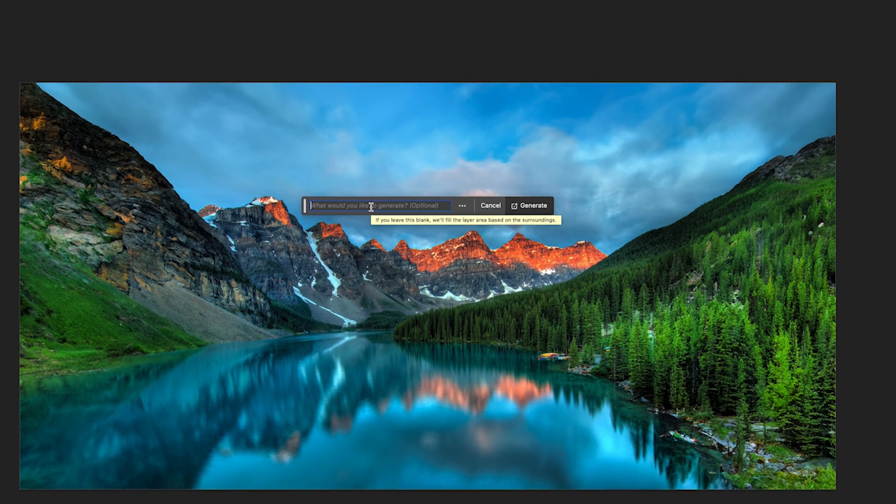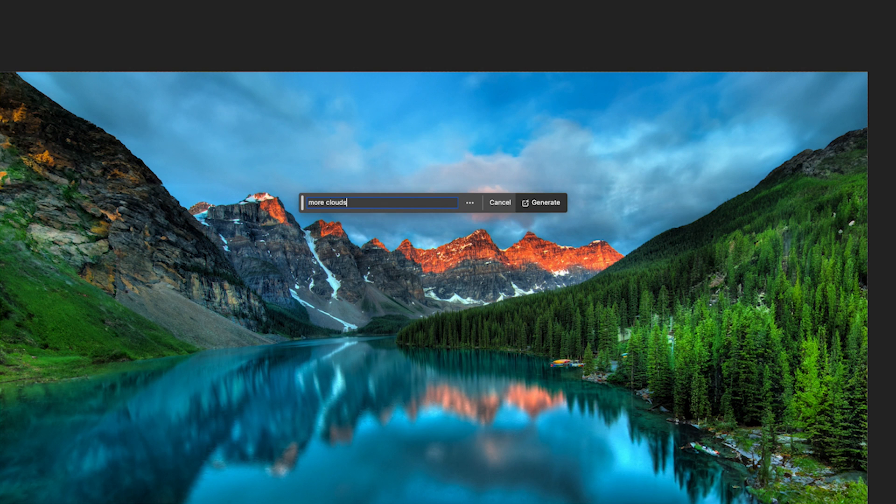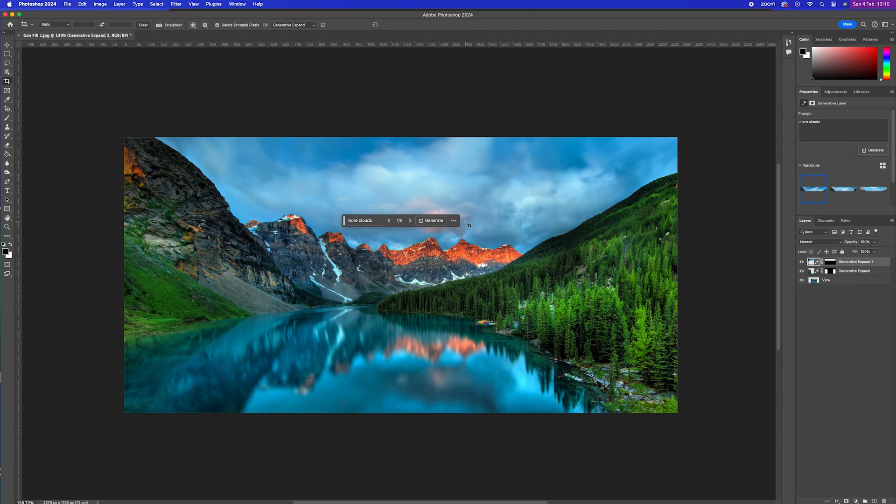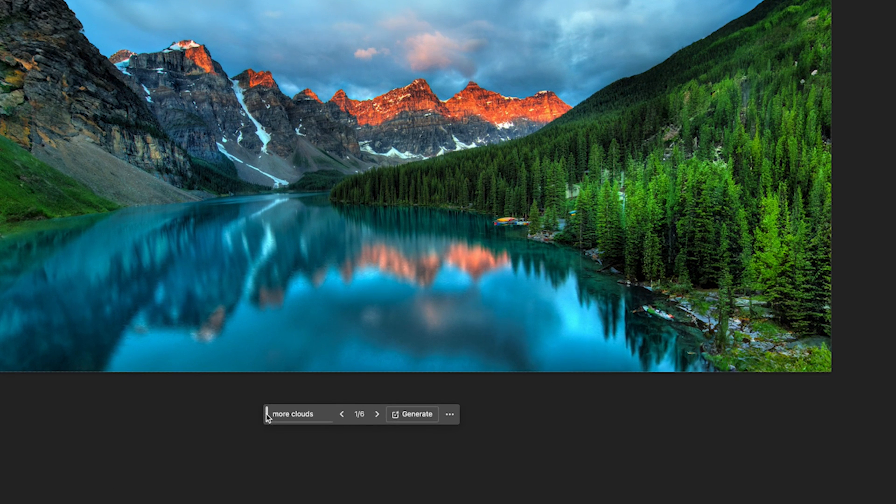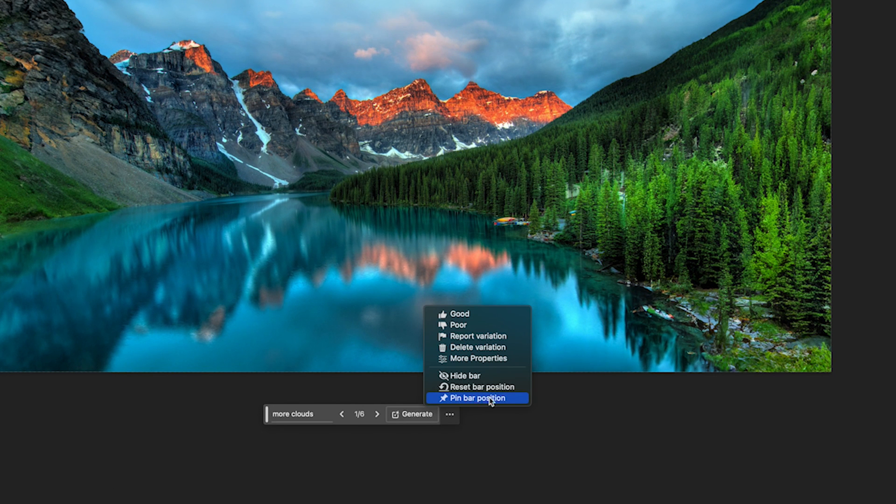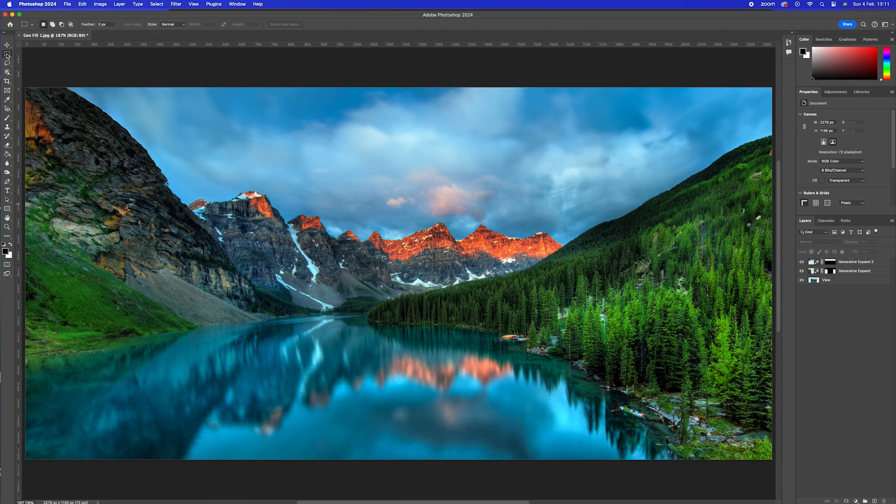So I'll go over here and I'll type in more clouds. Click generate and there we have a fantastic version in play. And you can see this taskbar comes with us everywhere. Now this is really annoying but you can click on it and just go pin bar to location. So it stops it moving around.